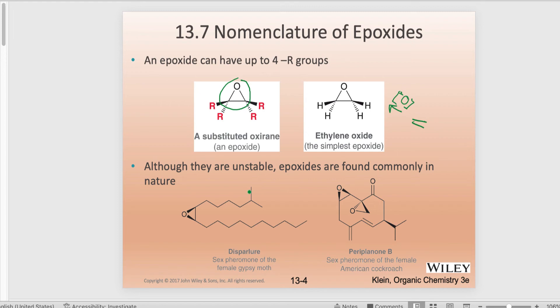Even though epoxides are less stable and therefore more reactive — making them very important intermediates for functionalization of organic molecules — we do find them in nature. Here is polyure, a sex pheromone for the female gypsy moth, and also for the American cockroach, you can see these two epoxide structures.